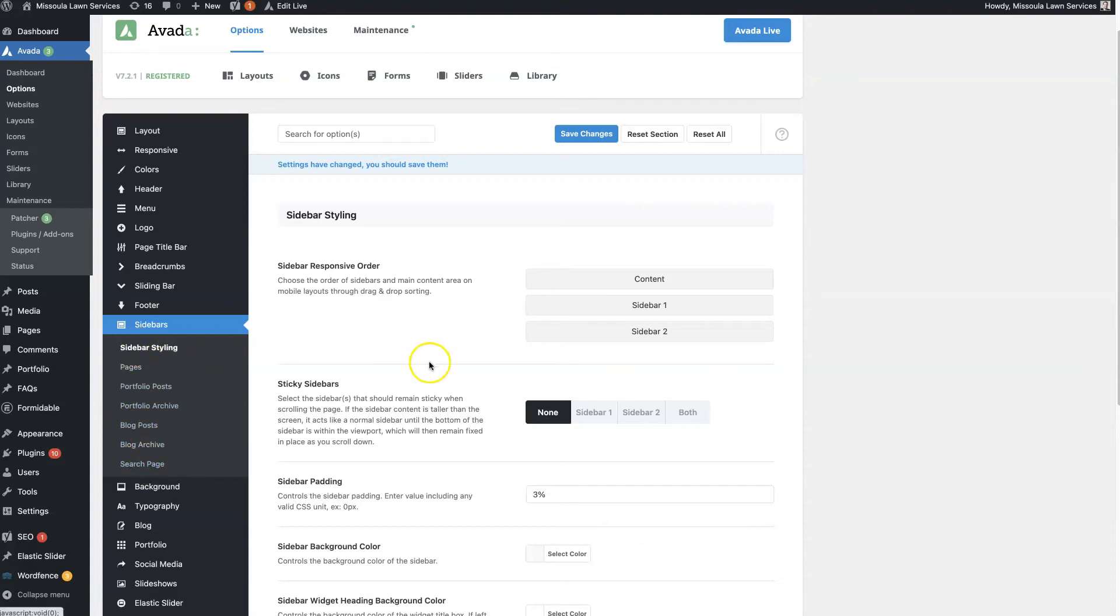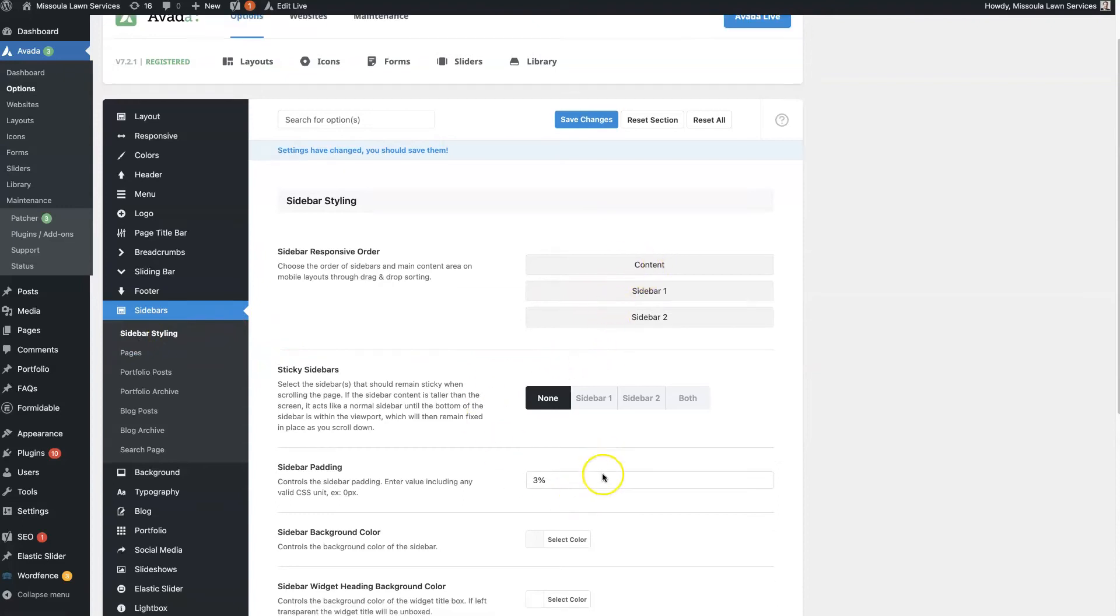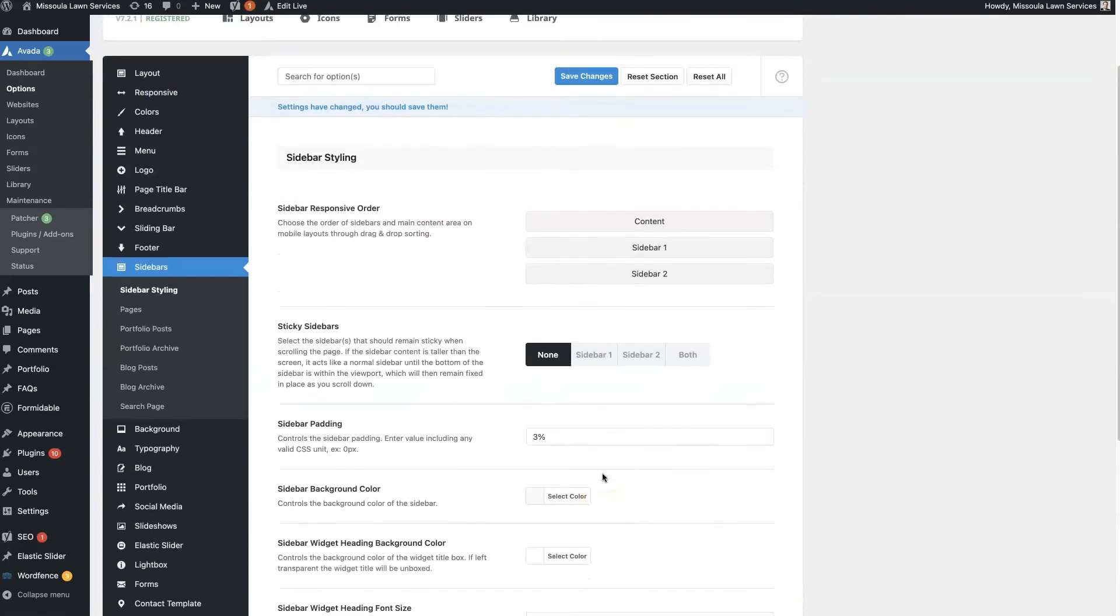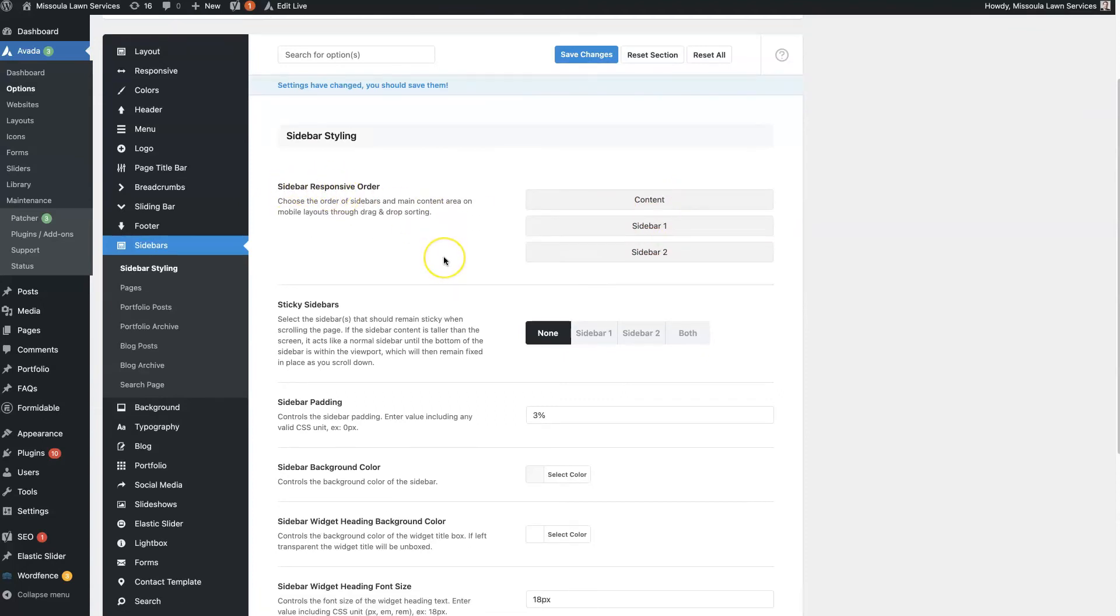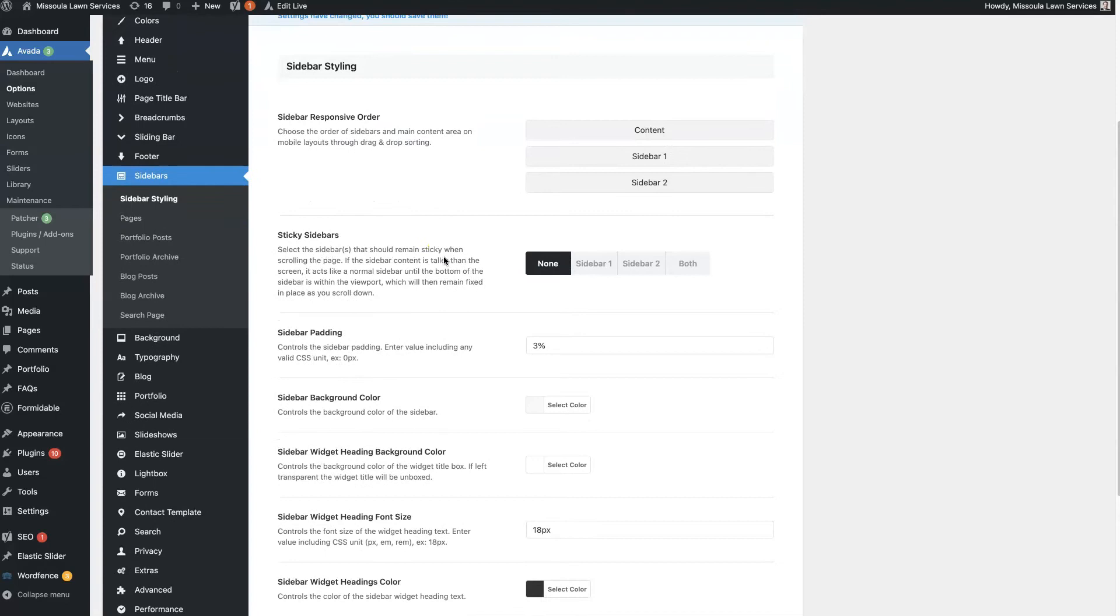So the sidebar styling. So globally, a lot of these are going to be the same as what we were just looking at. But you can set this order globally or how it's showing up on a responsive, basically a mobile device.